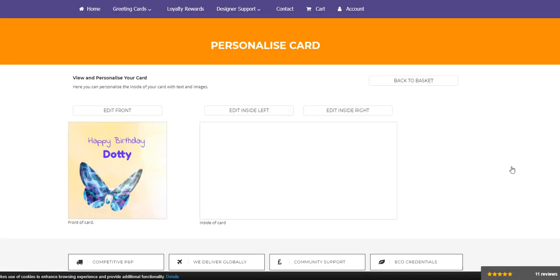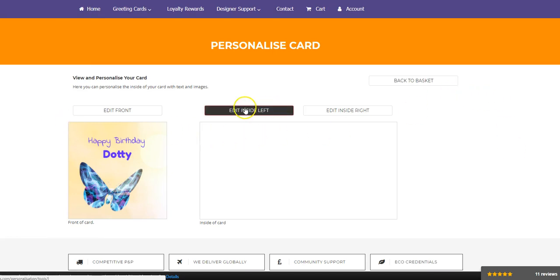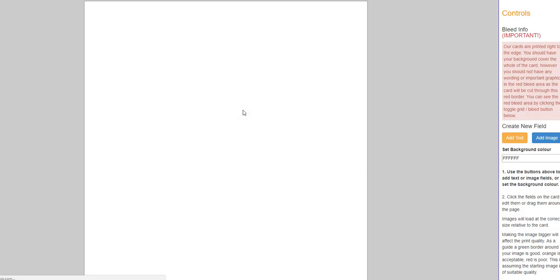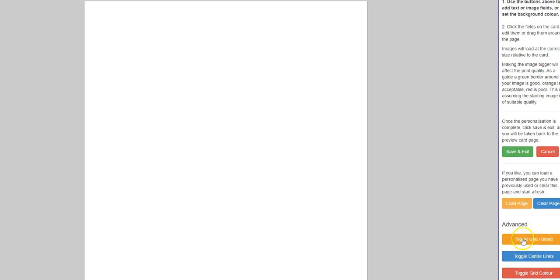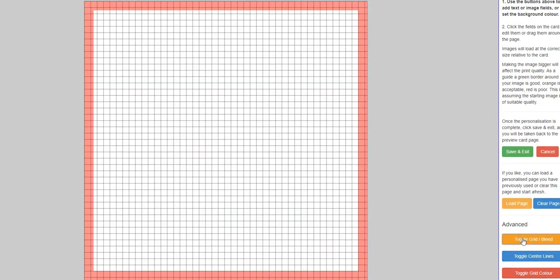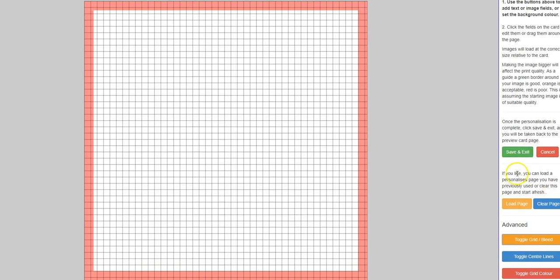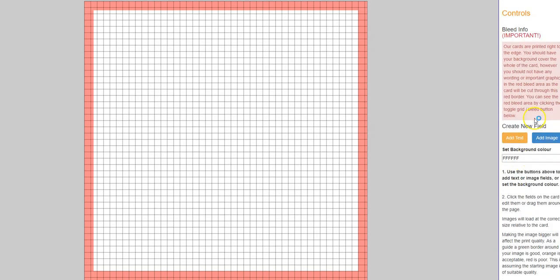And then save and exit for the whole front color. And that goes, so that's what the front of my card is going to look like. I'm happy with that. And then go to the inside left. Once again, I'm going to put the bleed lines up just for my own wellbeing.